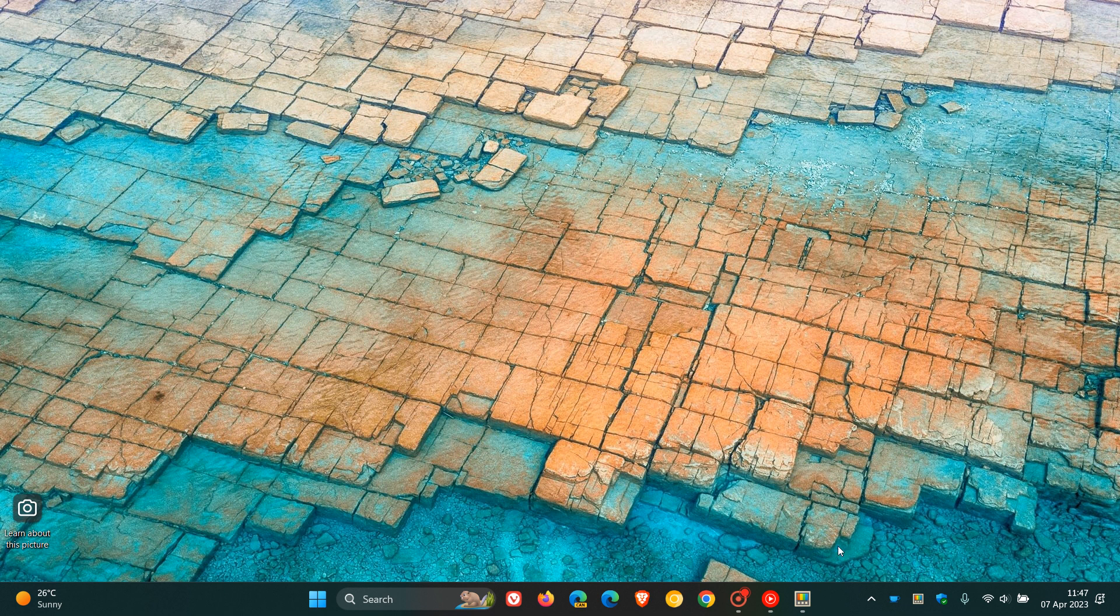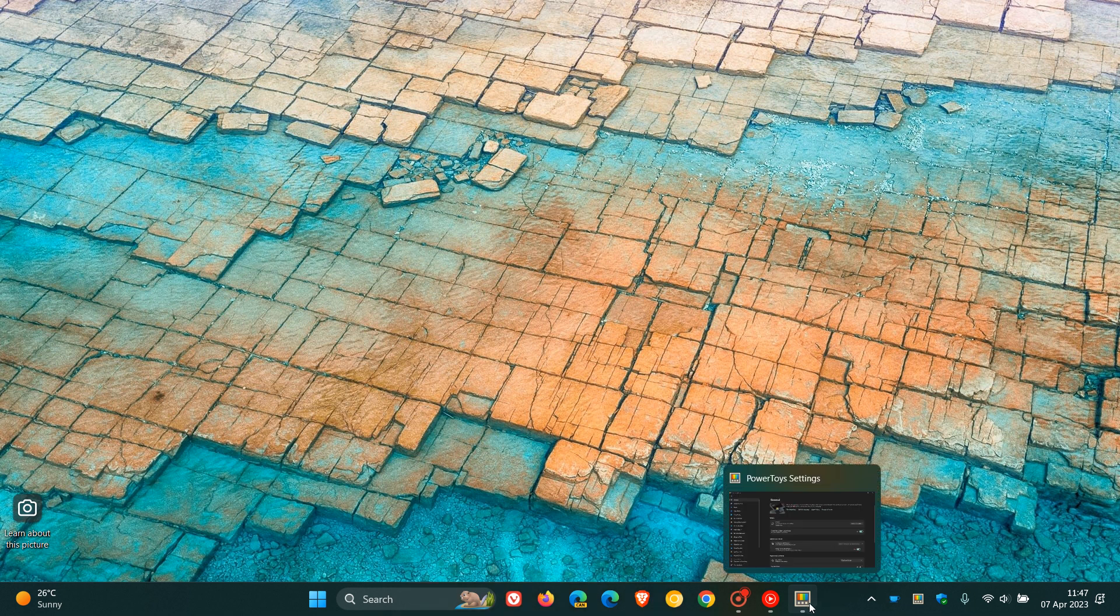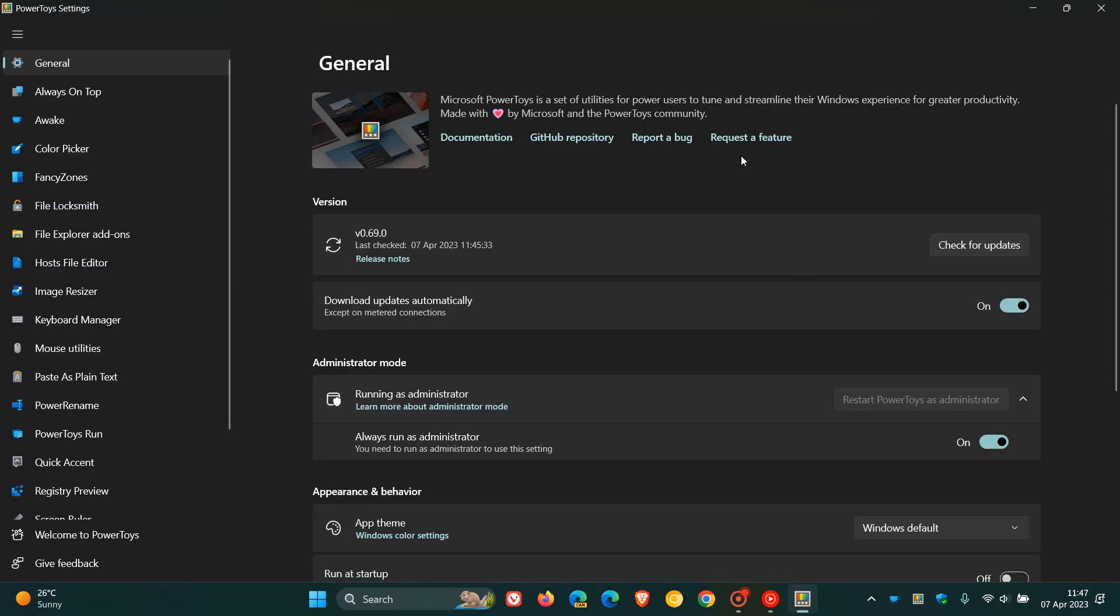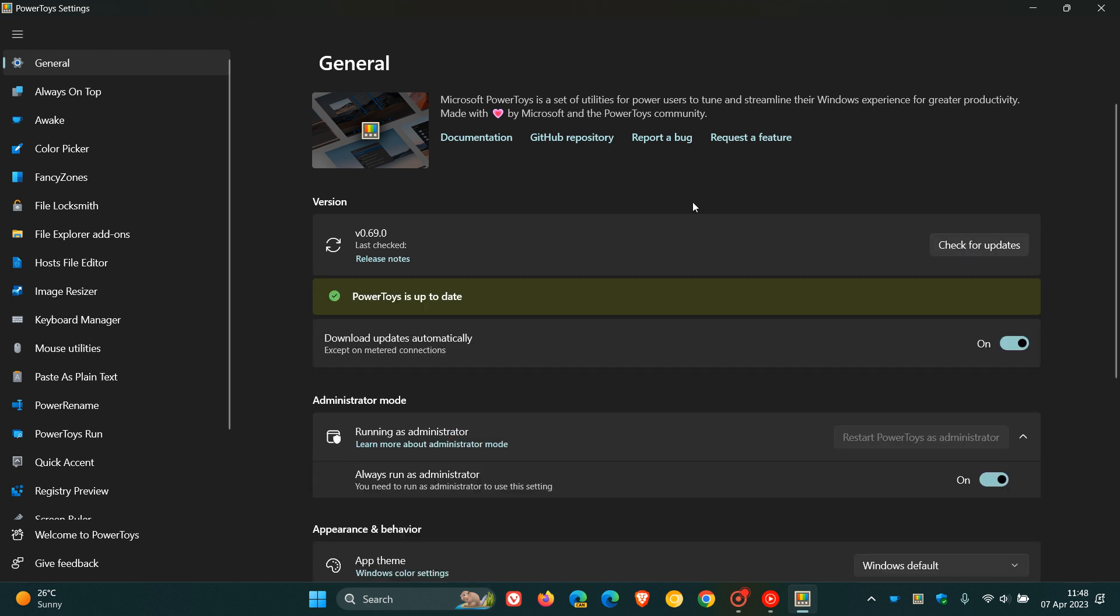We have a new version of the PowerToys app for Windows 10 and Windows 11, version 0.69.0. If you're using PowerToys, you can just click on check for updates which will start the update process automatically.